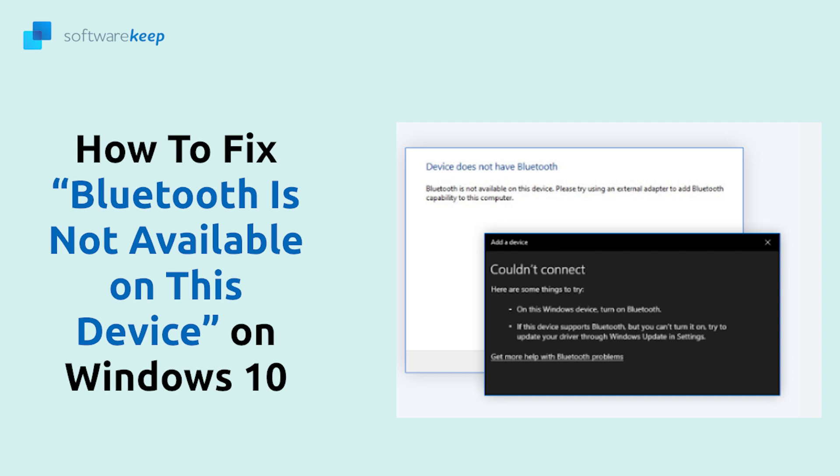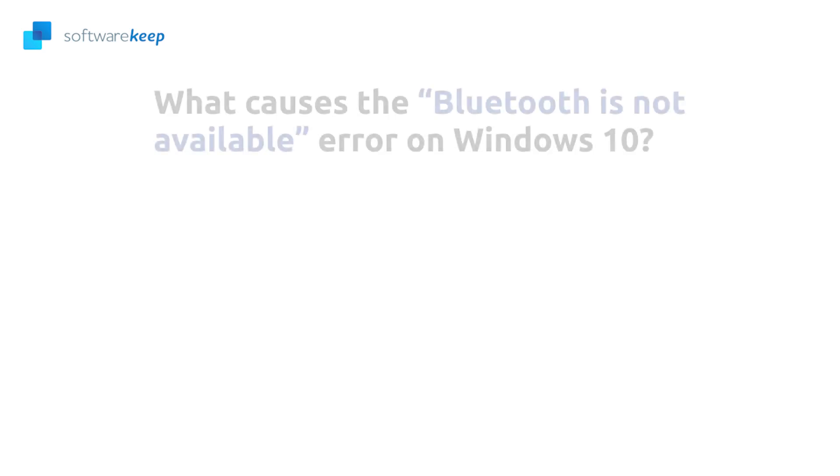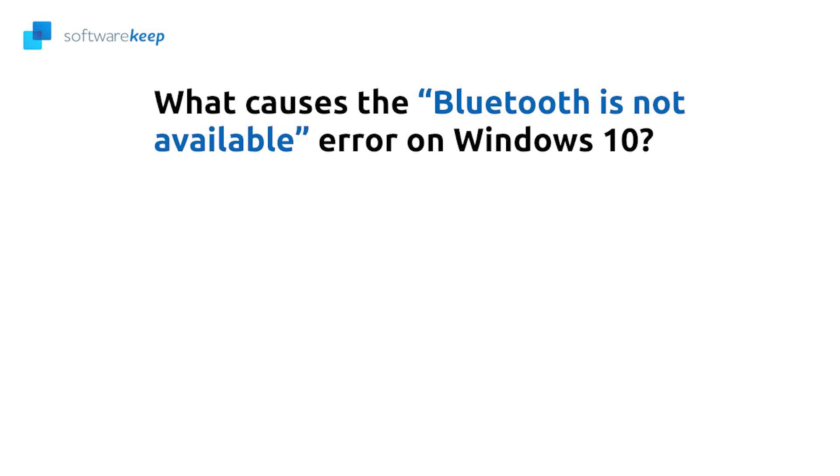You might be able to fix it by following these steps. What causes the Bluetooth is not available error on Windows 10? This Windows 10 error is often caused by many different things.